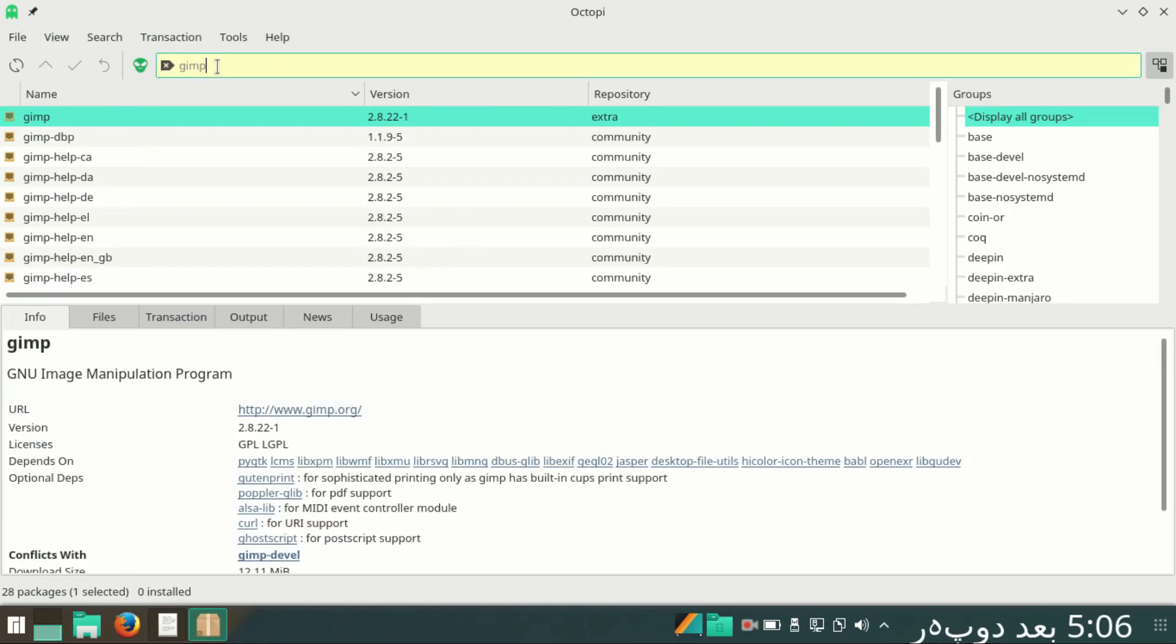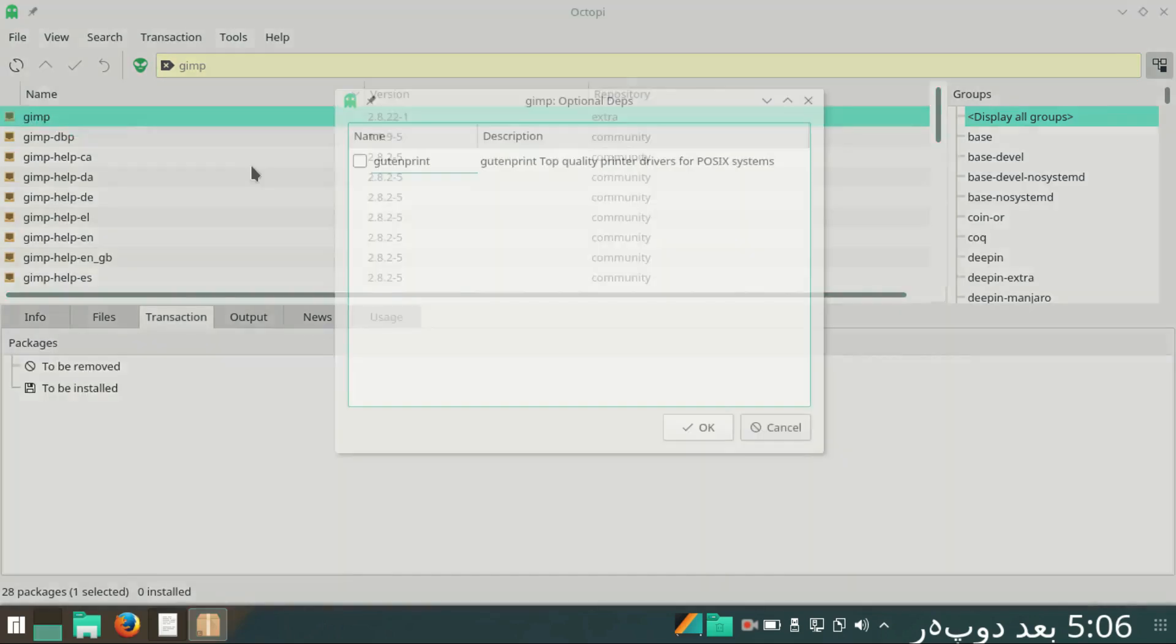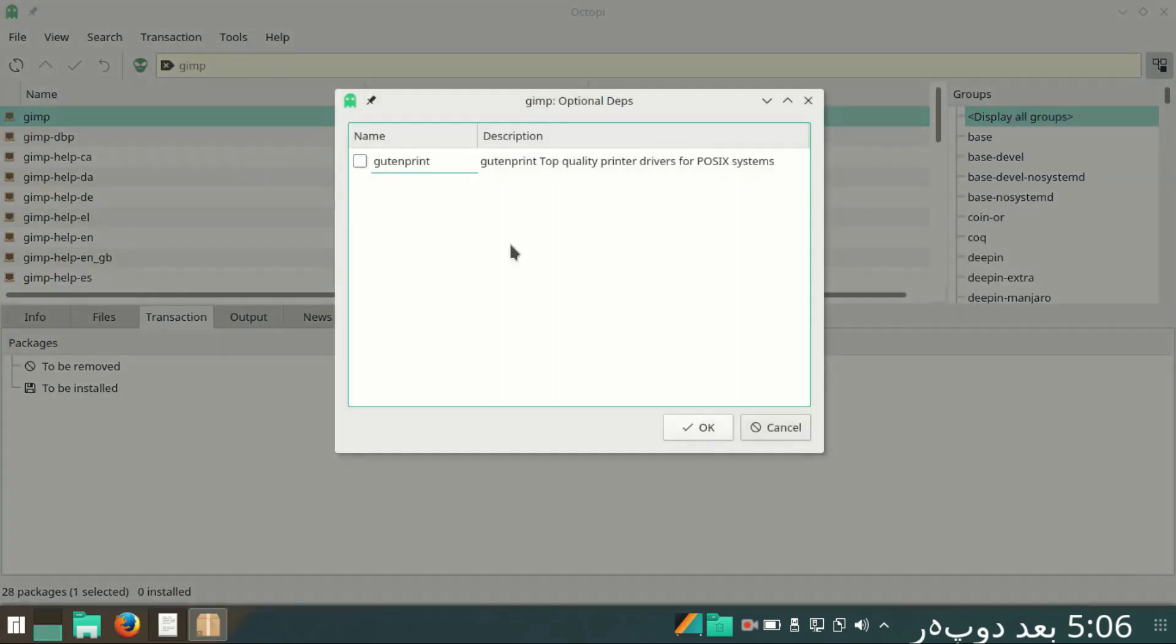Here you see GIMP 2.8, which is the current stable version. You have to right click and click on install.